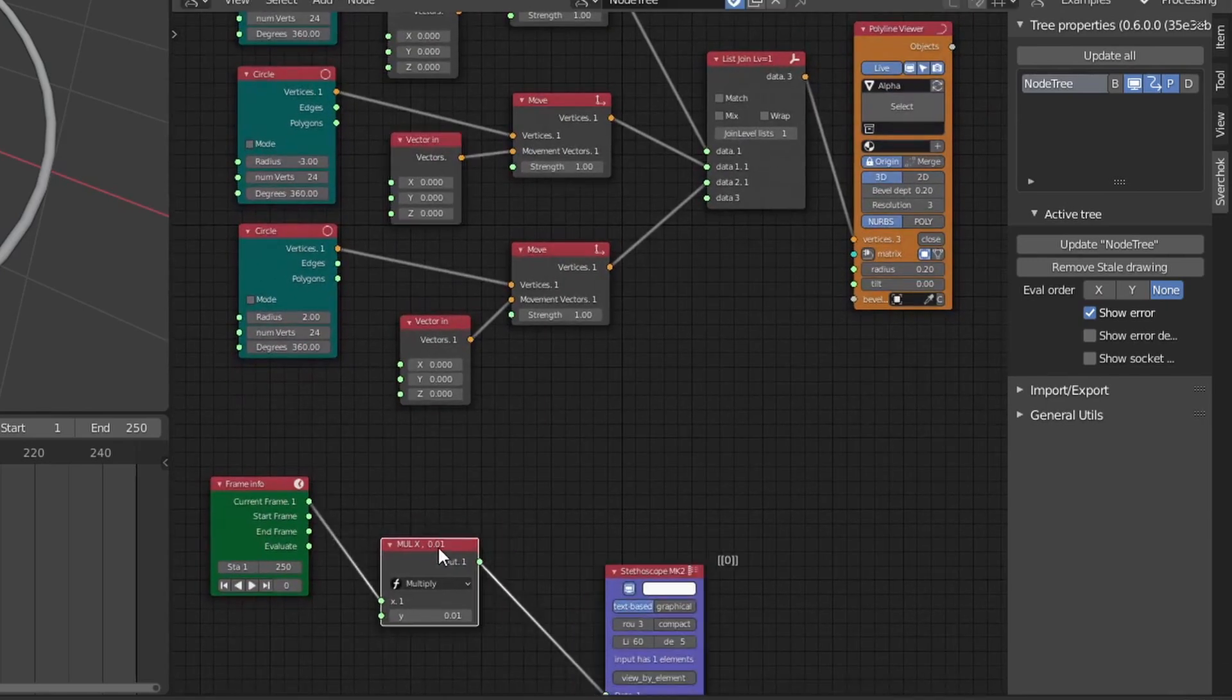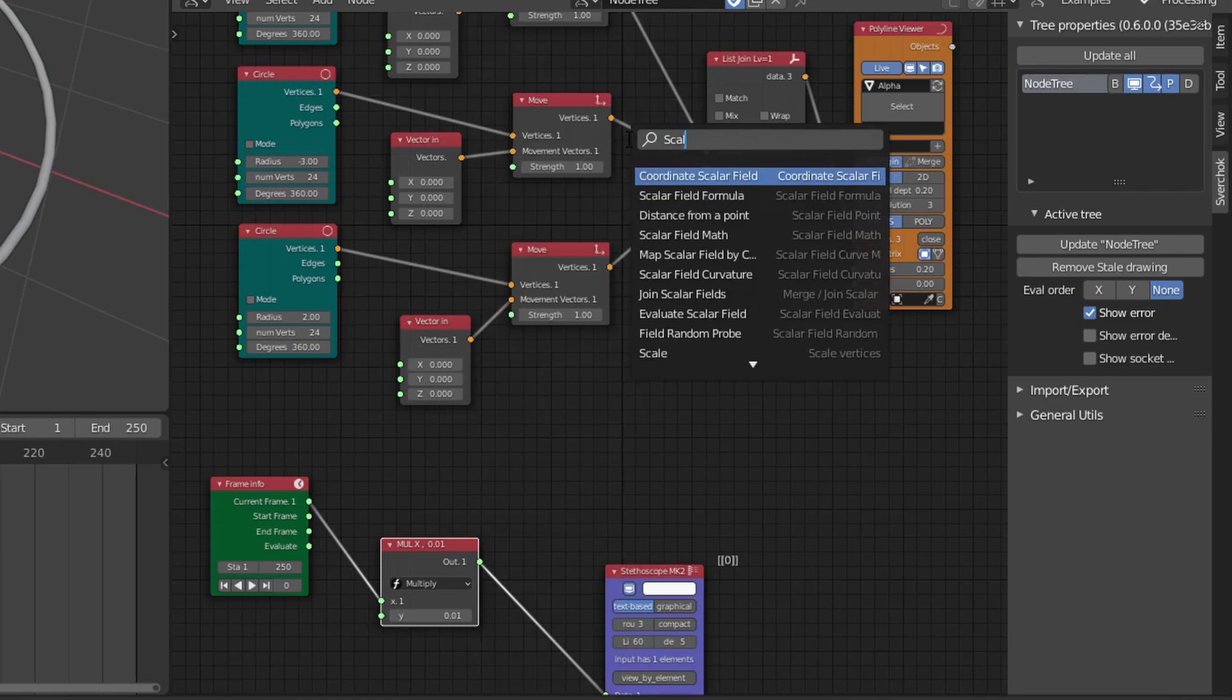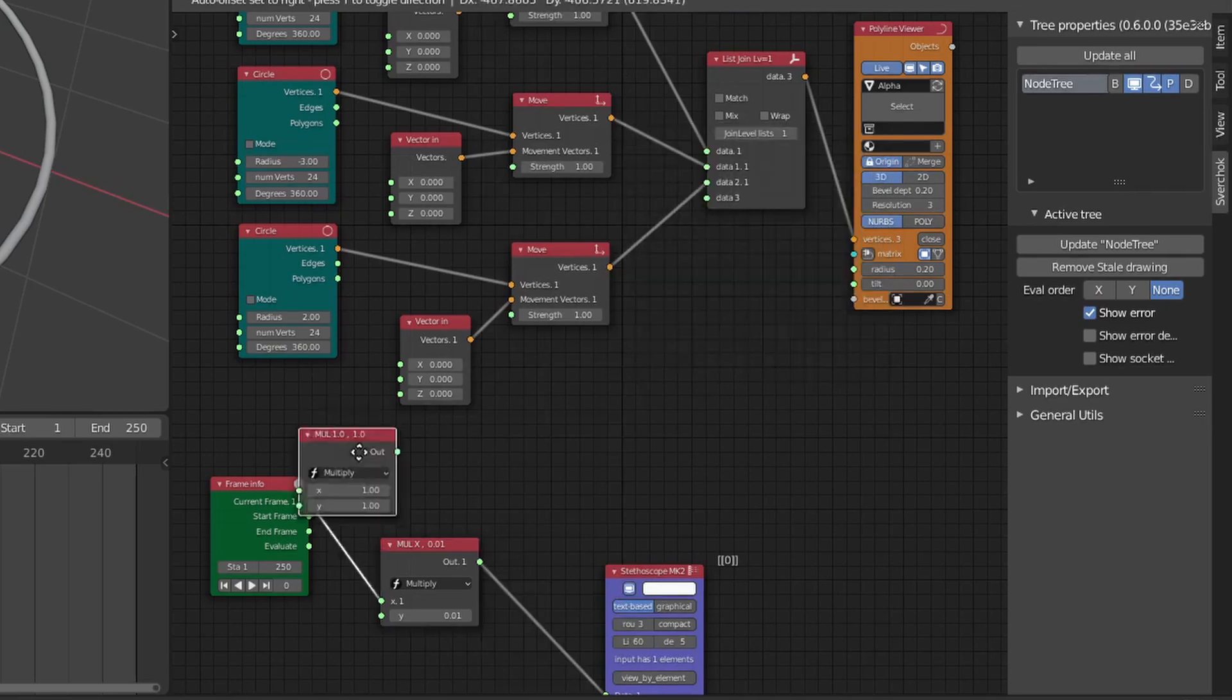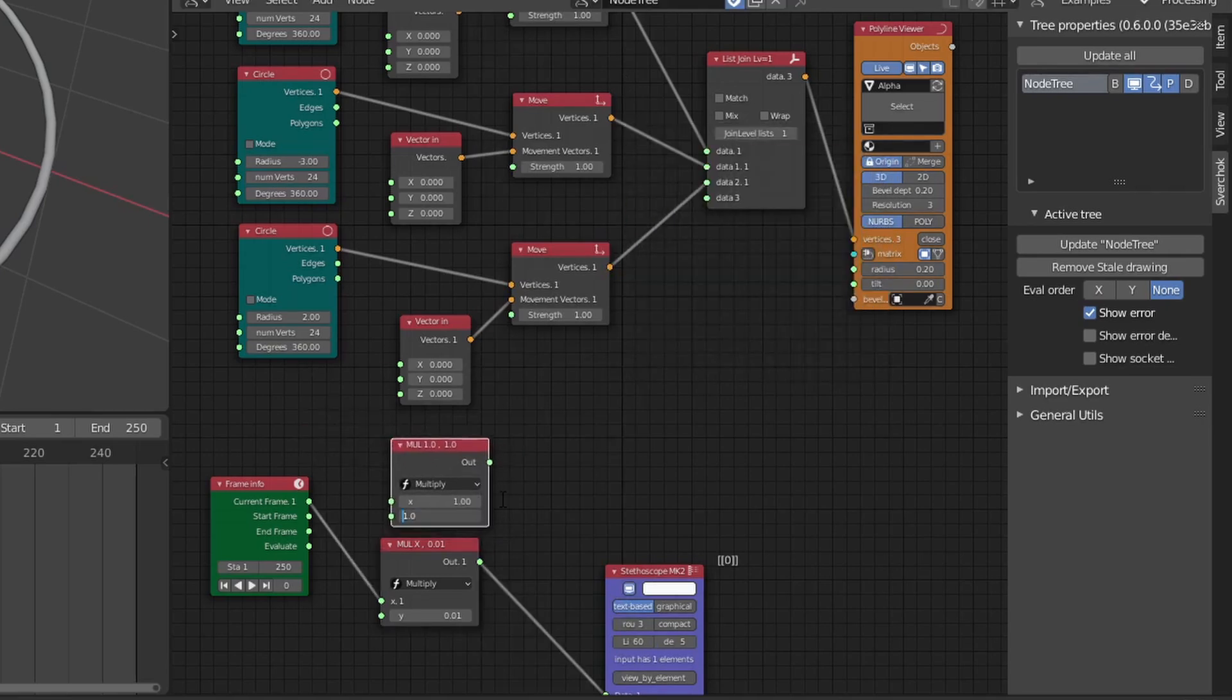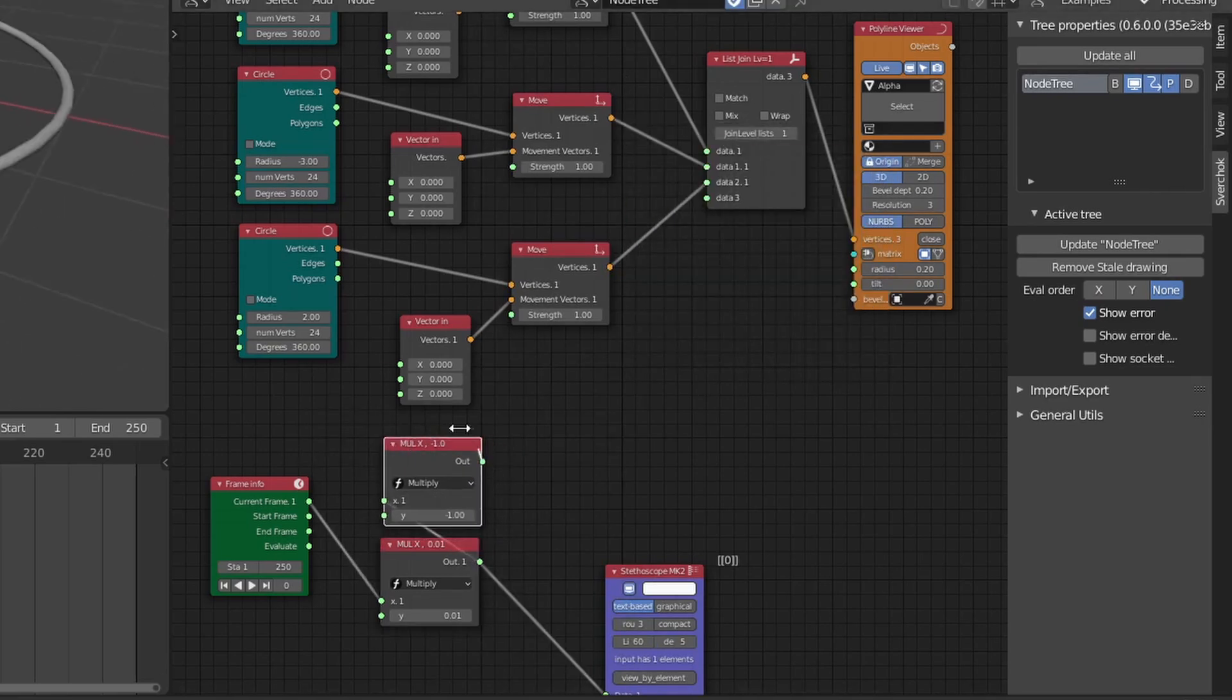Since I want to have some of the values be negative, I'm going to create another node that will multiply the output of the scalar math by negative 1, which will allow us to have negative values.